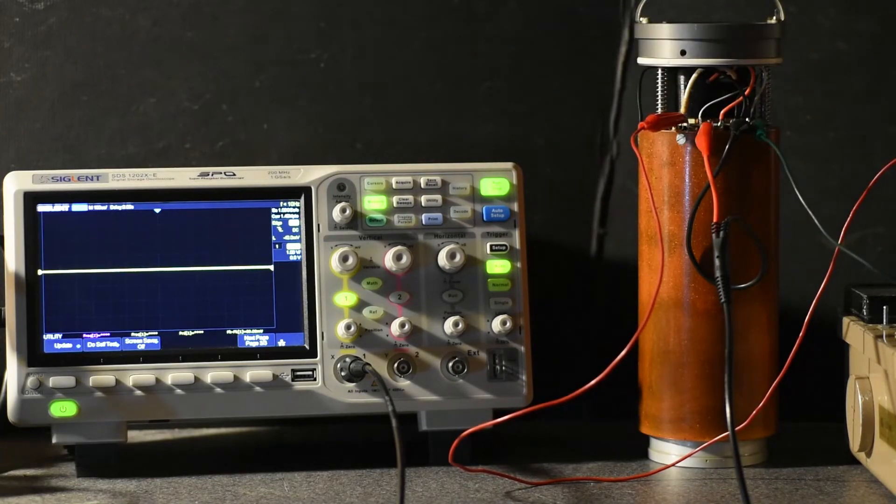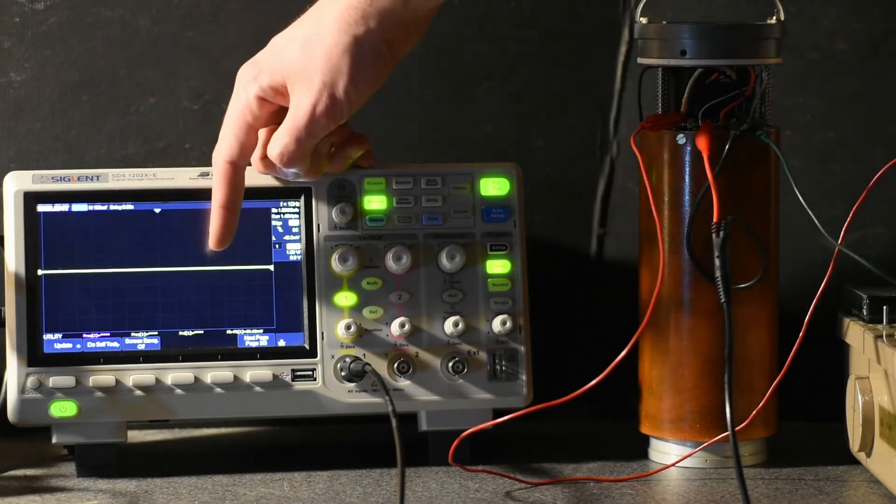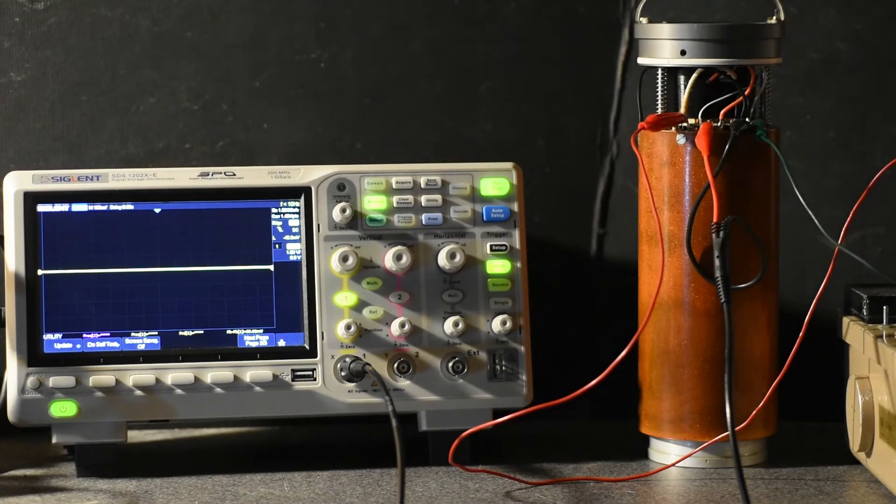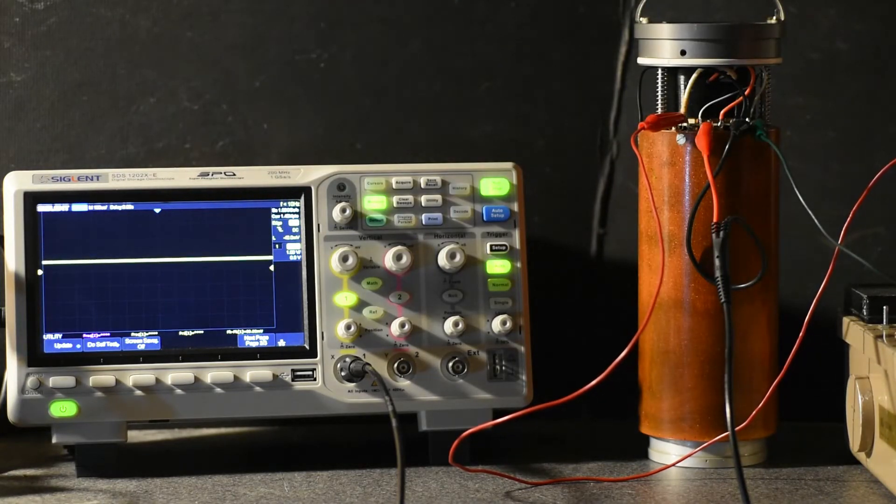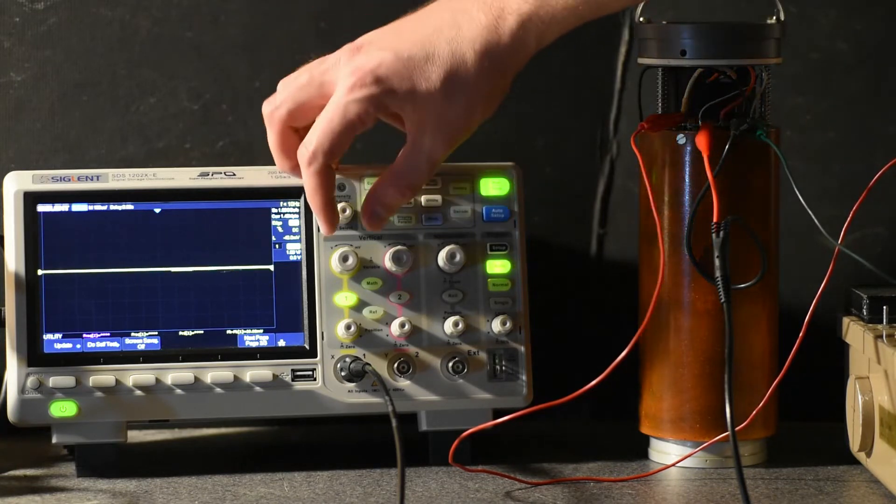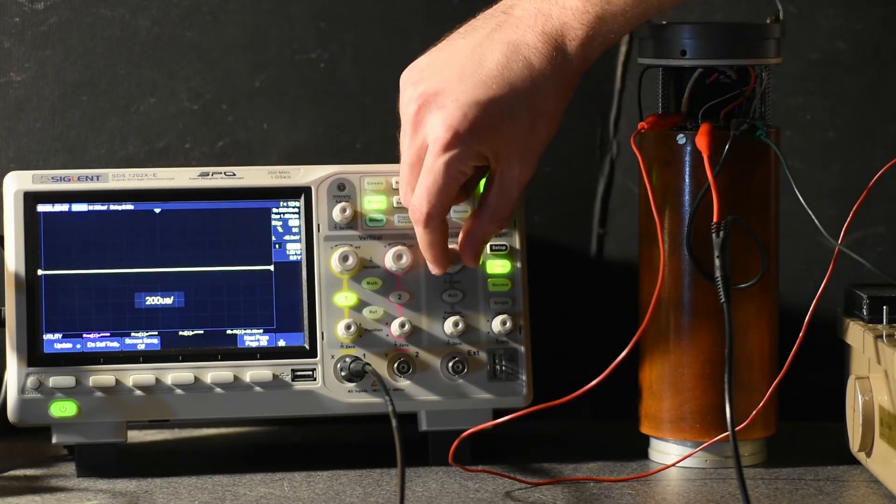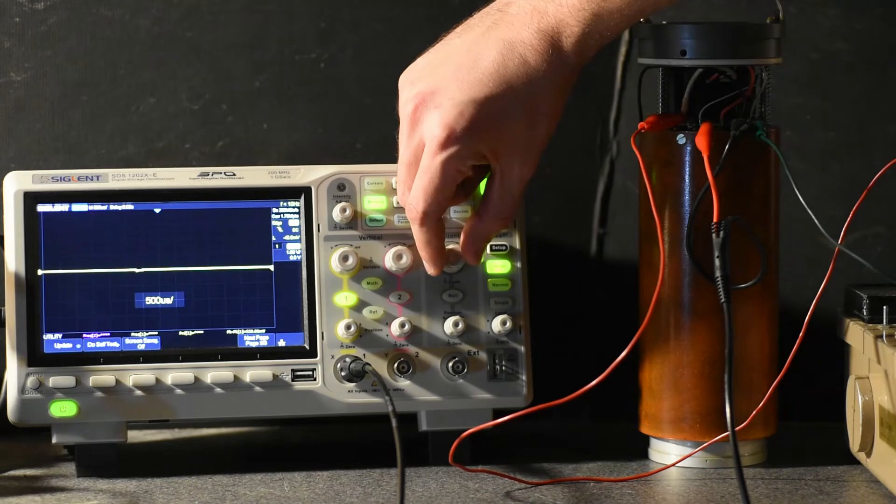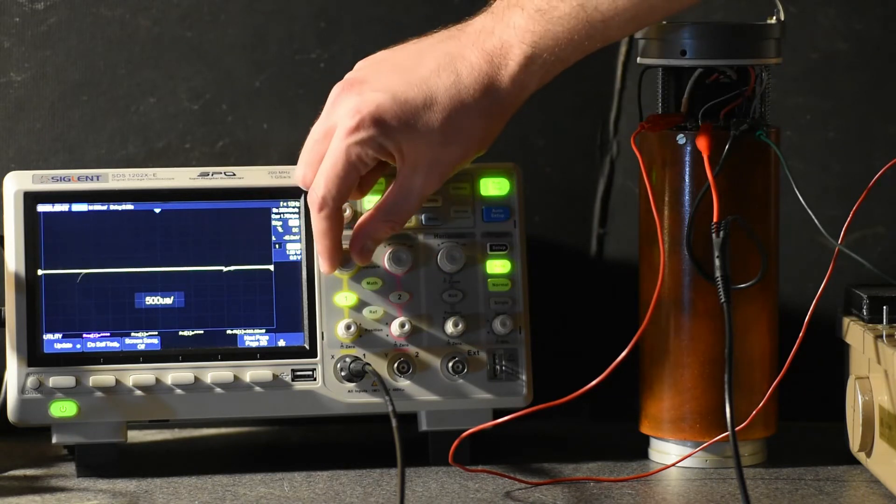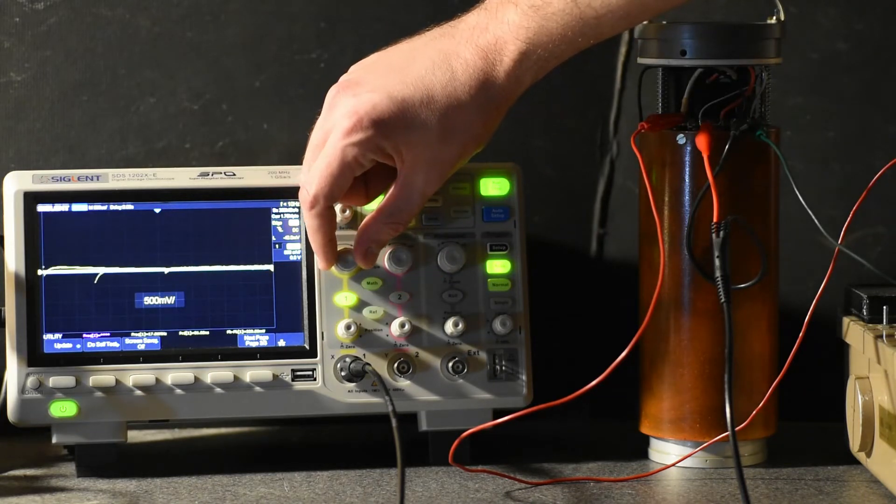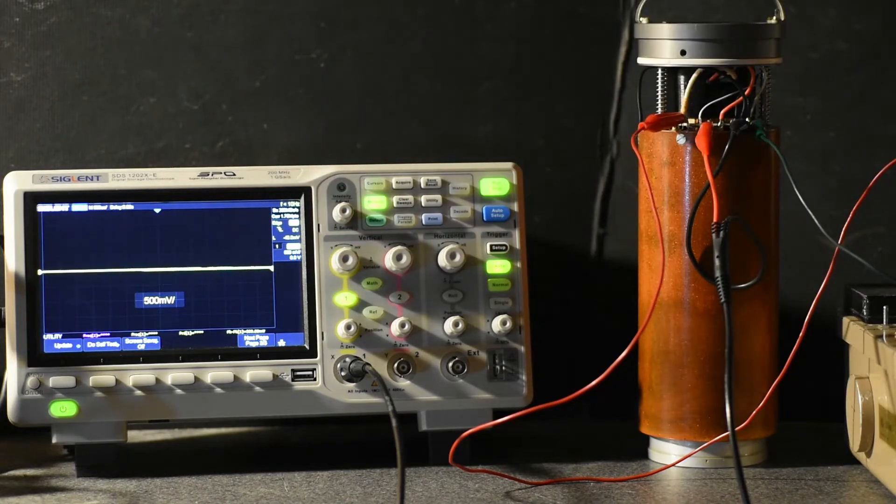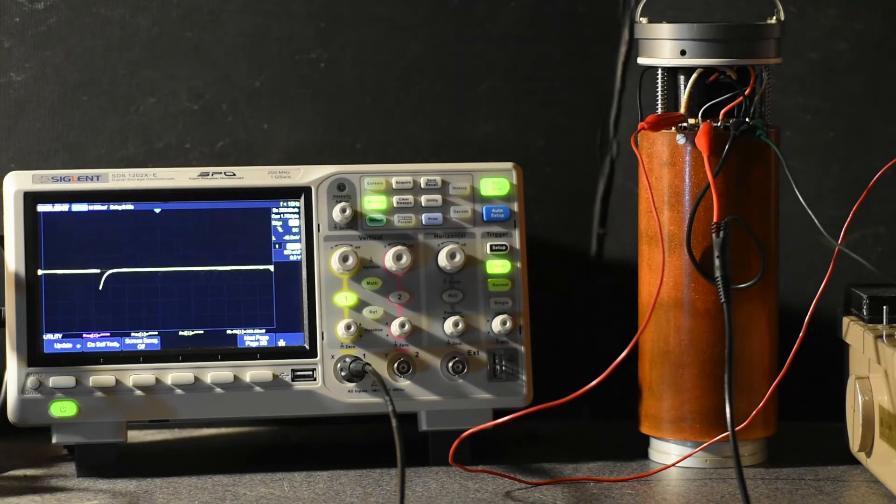Now turning on the power. We should start seeing pulses on the oscilloscope. Let's zoom that out a bit and see some nice pulses coming from the crystal.